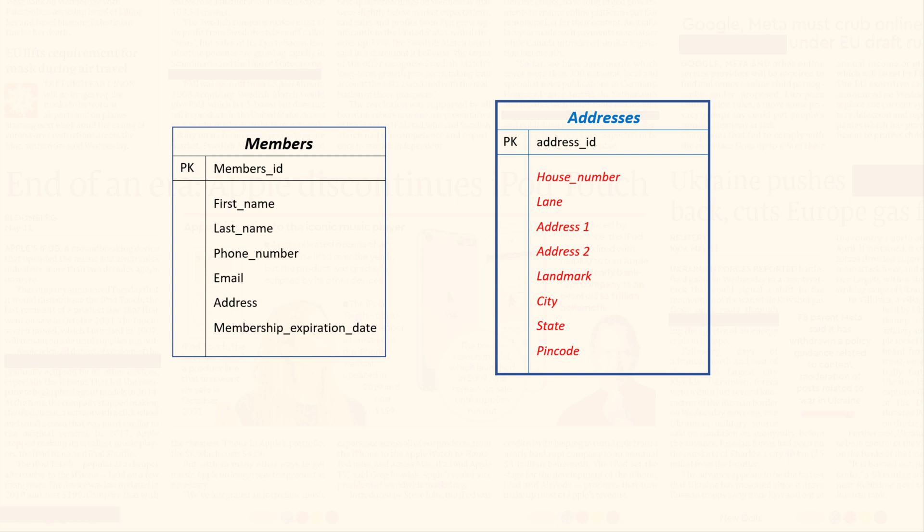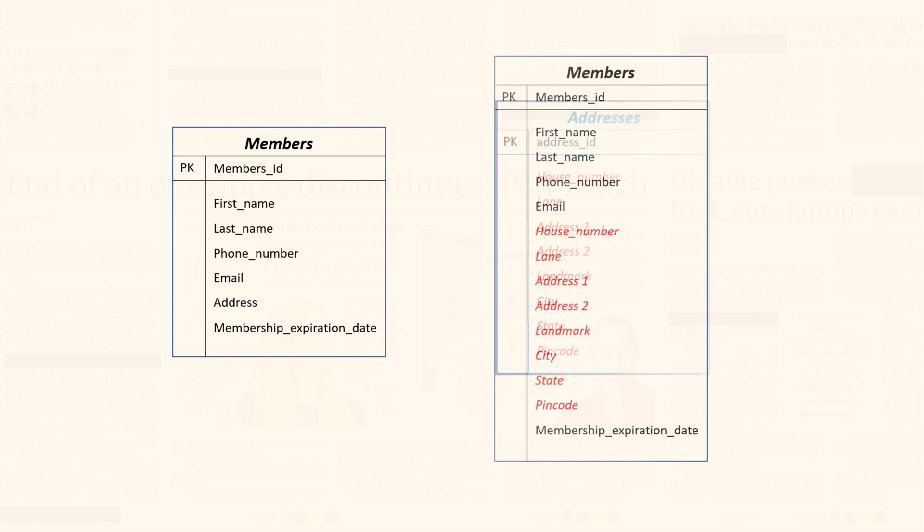For this design, we will go with the first approach where we will store the address into multiple columns.